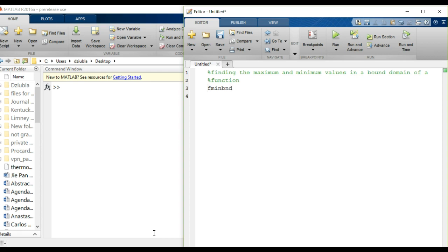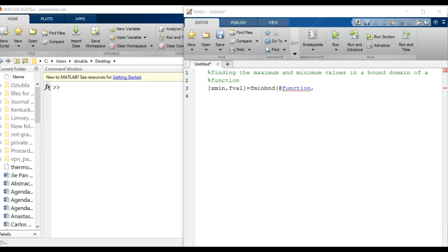The general format is: x, fval equals fminbnd — it outputs x and can also give you the value at that minimum. You just have to enter in the function you're going to give, comma, the bounds of that function. The format is x1, comma, x2. It will then search the interval between those two bound values.